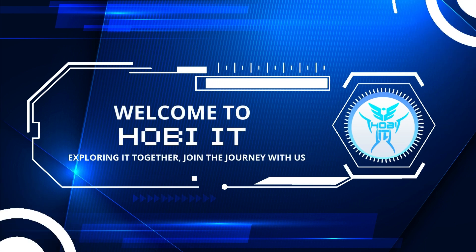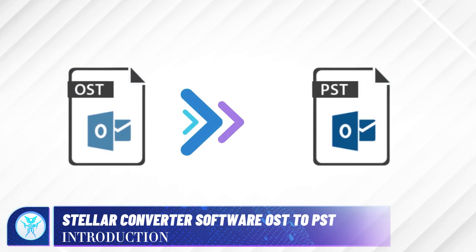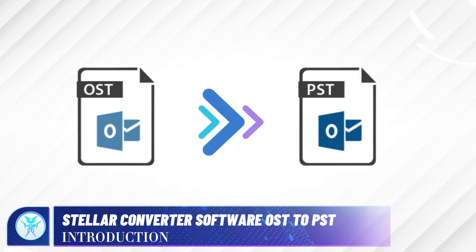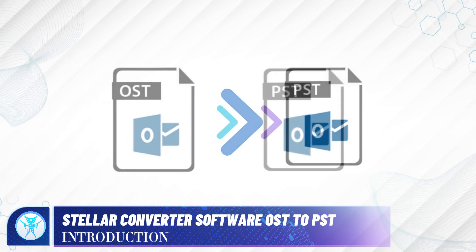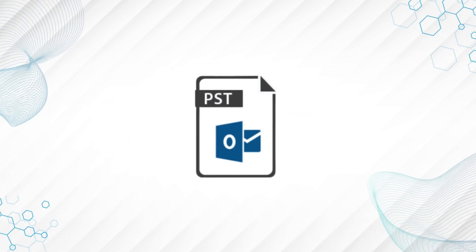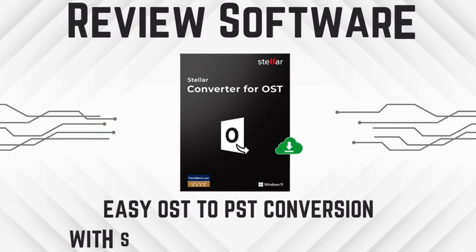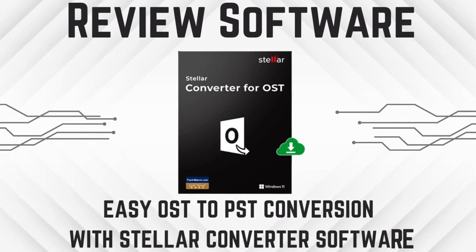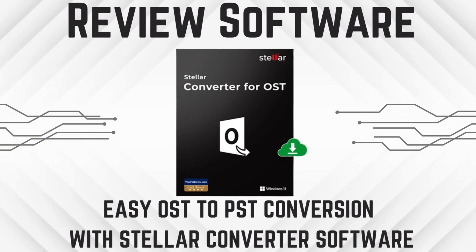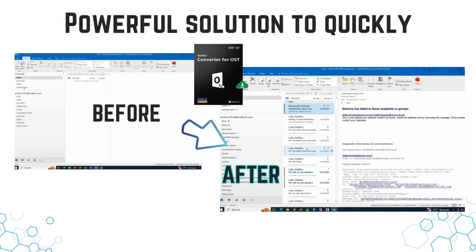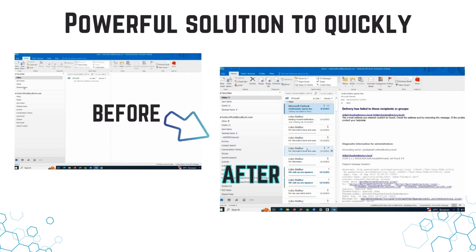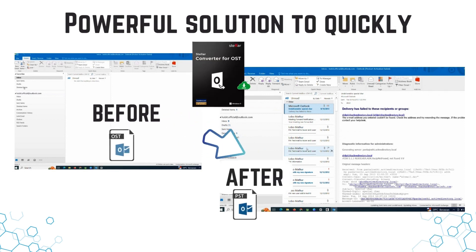Welcome back to the Hobie IT channel. Have you ever faced the challenge of converting OST Outlook offline data files to PST? In this video, we'll provide an in-depth review of the Stellar Converter software, a powerful solution for quickly and easily converting OST files to PST.